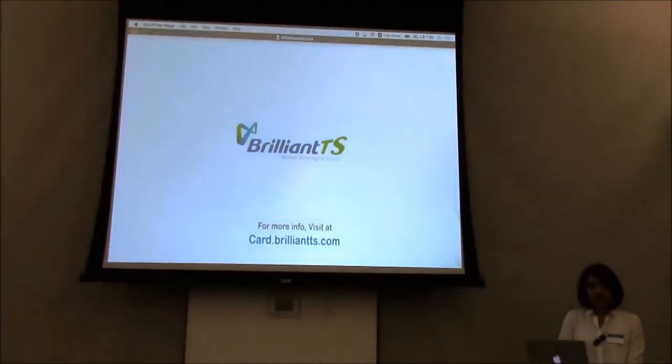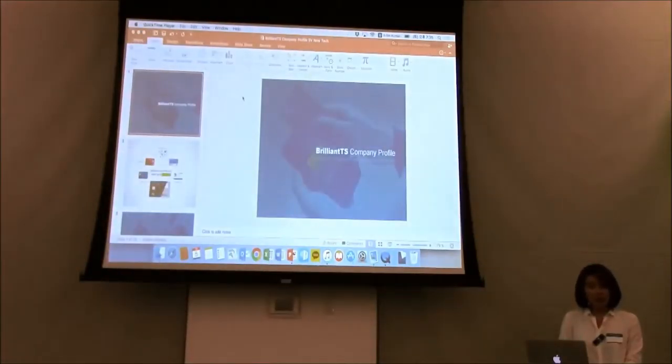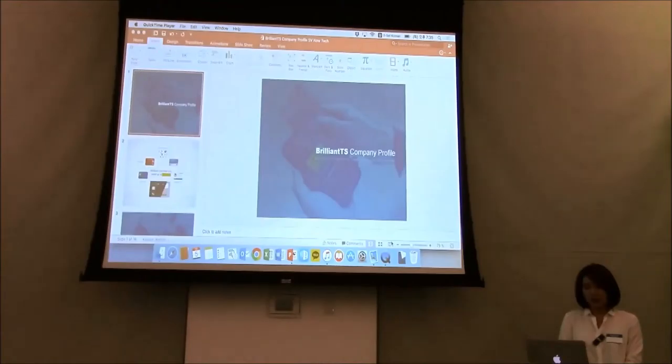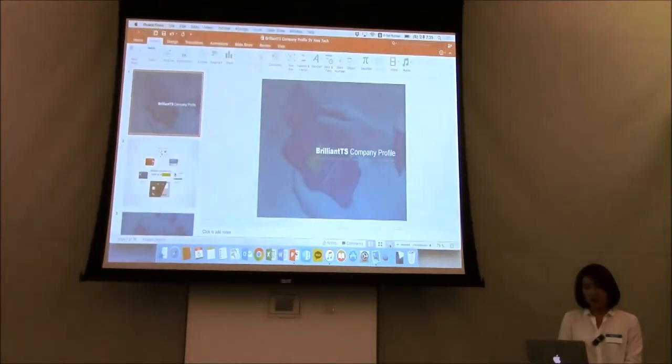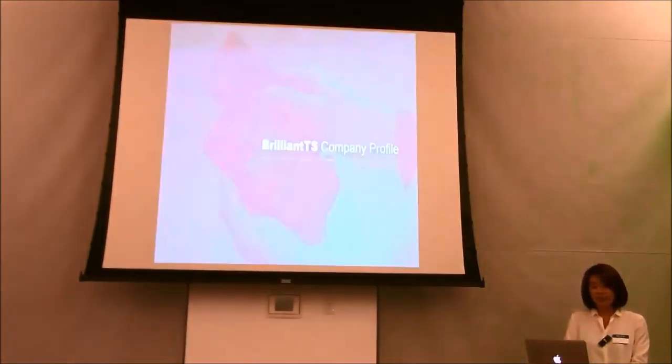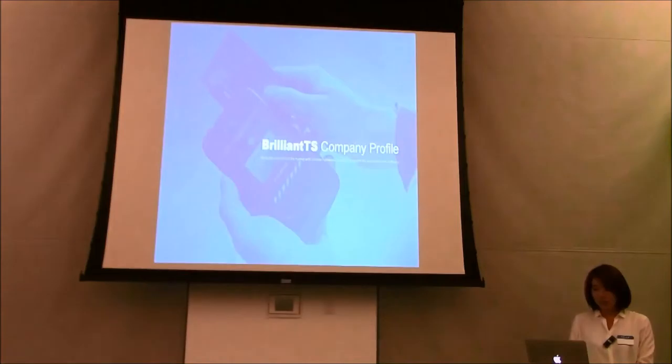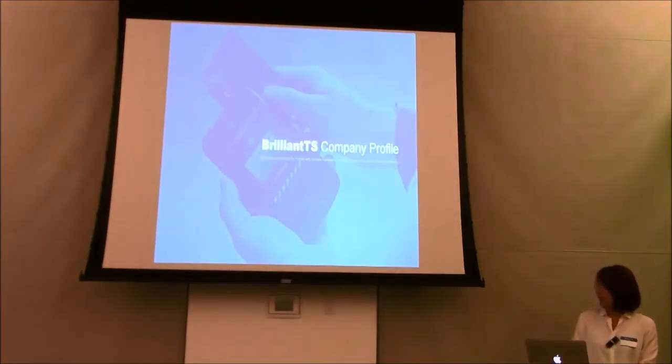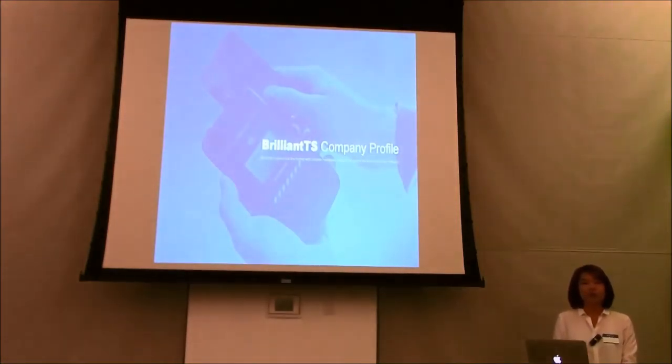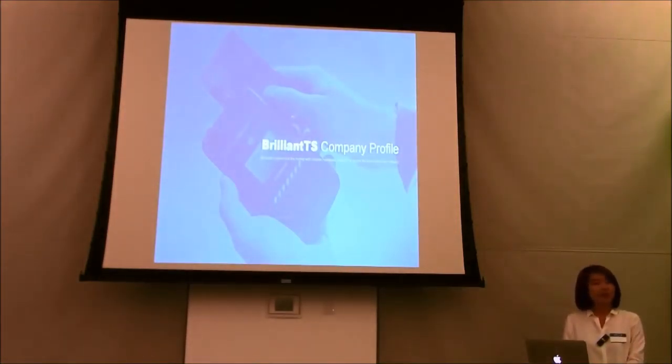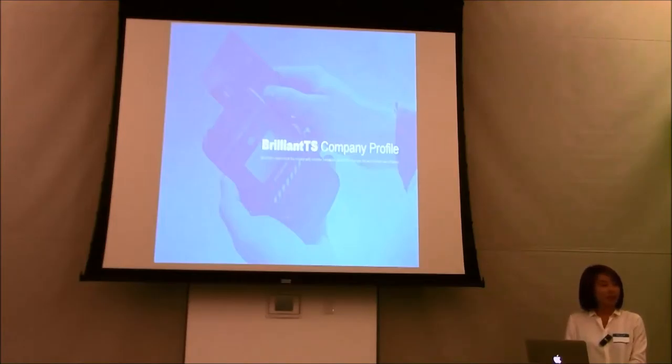I believe some of you guys know what this card is about from Kickstarter. Our company name is a bit hard to pronounce, but it's called Brilliant. It stands for Brilliant Technology and Solutions.